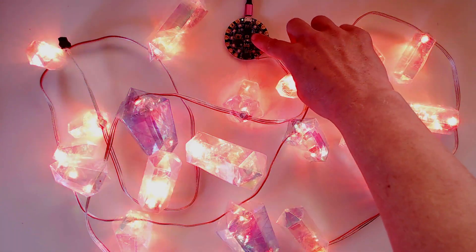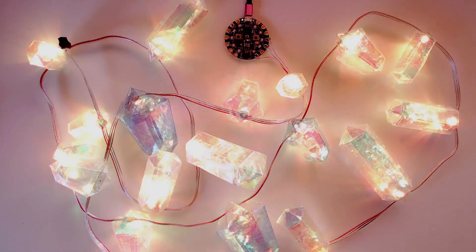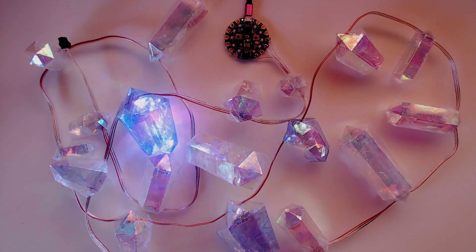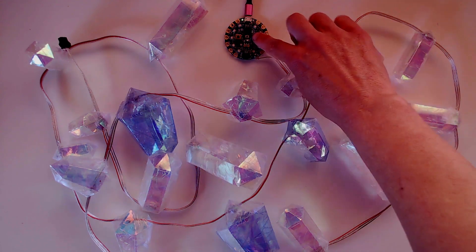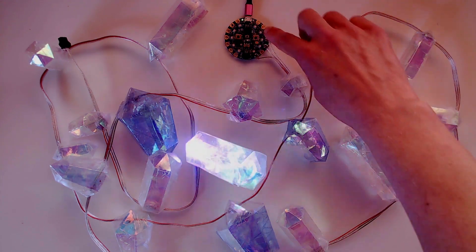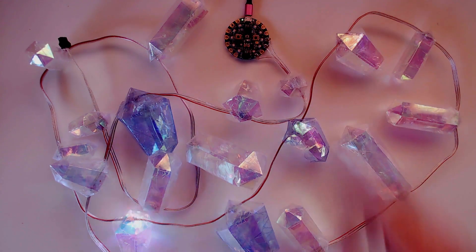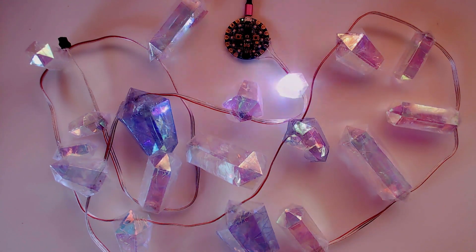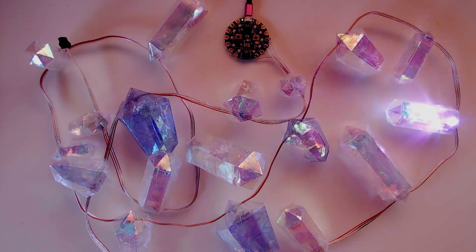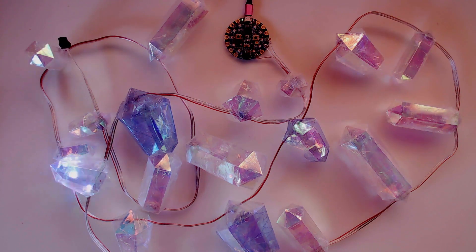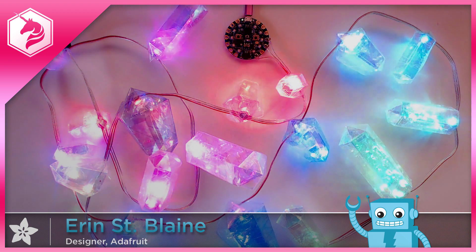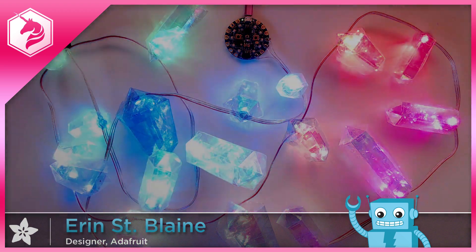See the full build tutorial with downloads and instructions for customizing the code at learn.adafruit.com. Thanks so much for watching. If you liked this video, please light up that like button. And remember to subscribe for more delightful DIY project ideas. See you next time.